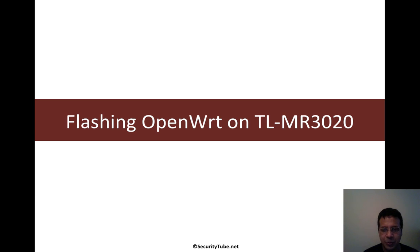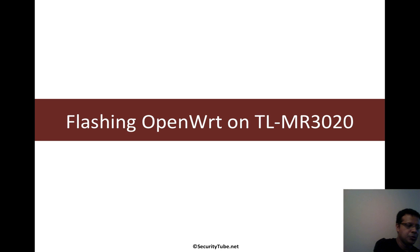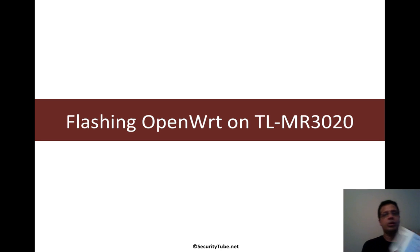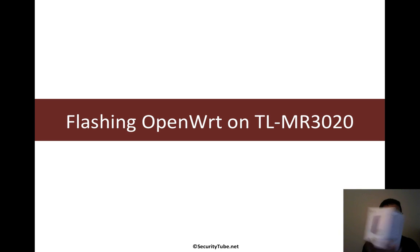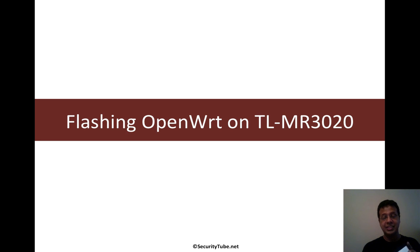And in this one, we are going to take the router and flash OpenWRT on it. So I have unboxed my TP-Link for a $35 router. The boxing and the packaging is actually quite fantastic.